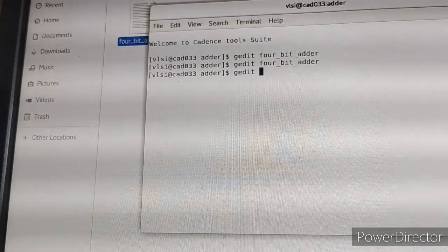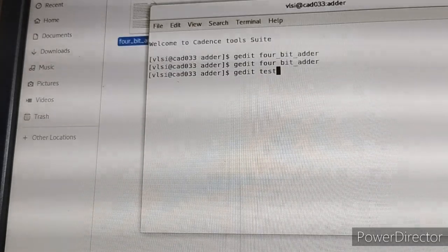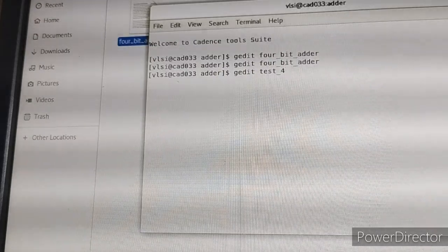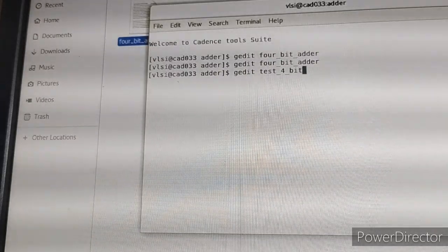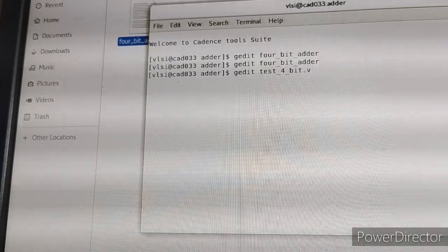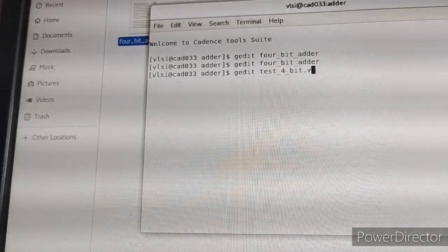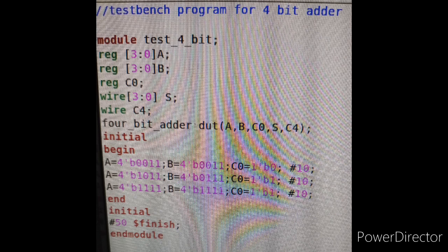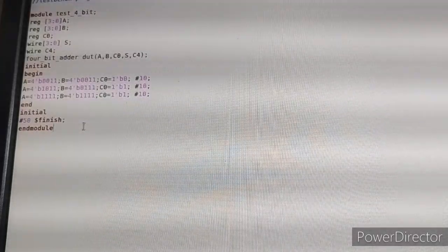Again in the terminal, type 'gedit test_4_bit.v' for the testbench. This is your testbench program for the 4-bit adder. Now save and close.